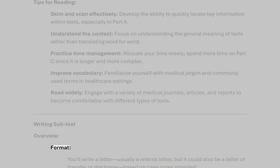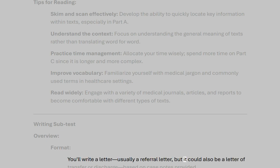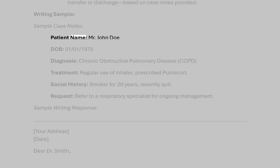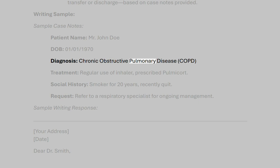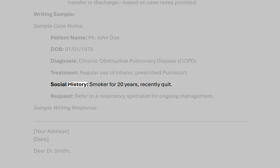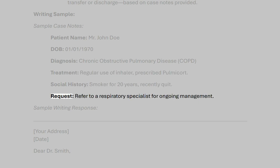Writing subtest overview. You'll write a letter — usually a referral letter, but it could also be a letter of transfer or discharge — based on case notes provided. Sample case notes: Patient name: Mr. John Doe, DOB: January 1st, 1970. Diagnosis: Chronic obstructive pulmonary disease (COPD). Treatment: Regular use of inhaler, prescribed Pulmocort. Social history: Smoker for 20 years, recently quit. Request: Refer to a respiratory specialist for ongoing management.